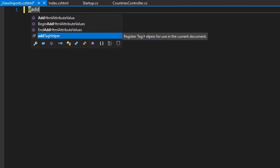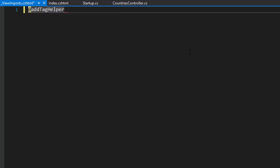You can see that is registered tag helpers for use in the current document, but we don't want just current document. We want all documents, so that's the star and then comma. And now we have to actually specify the tag helpers path.